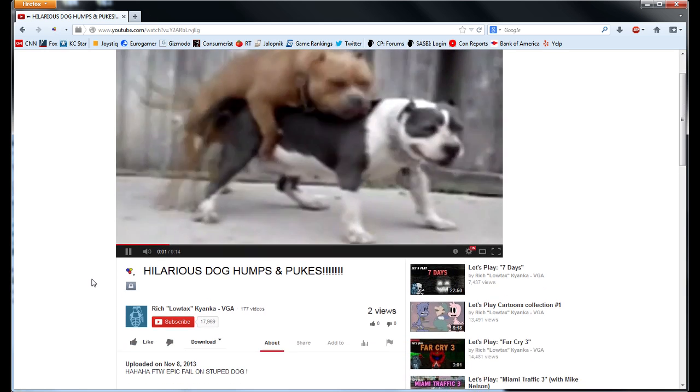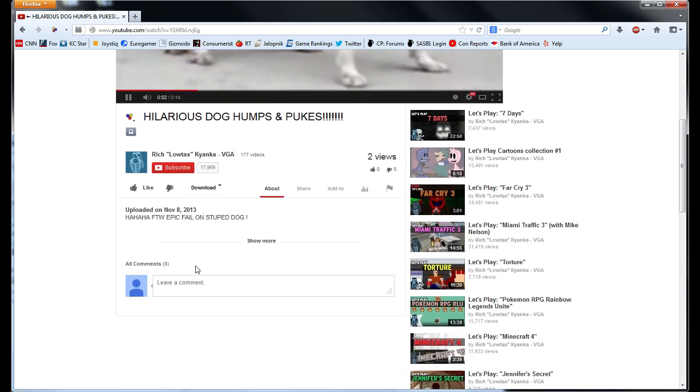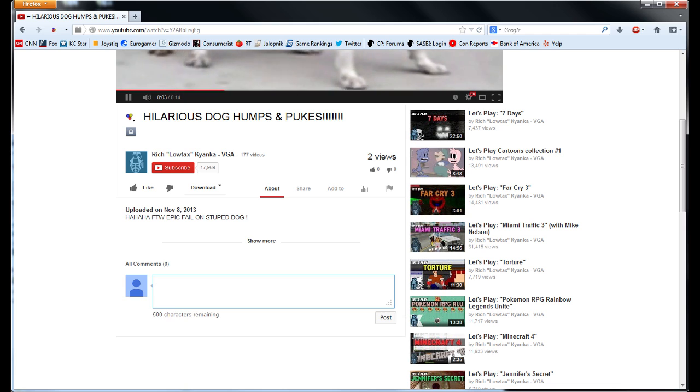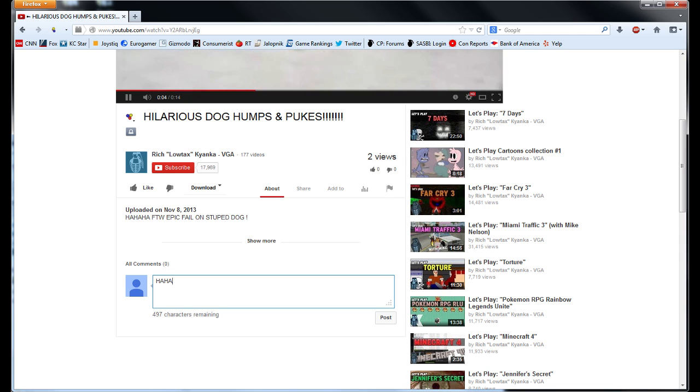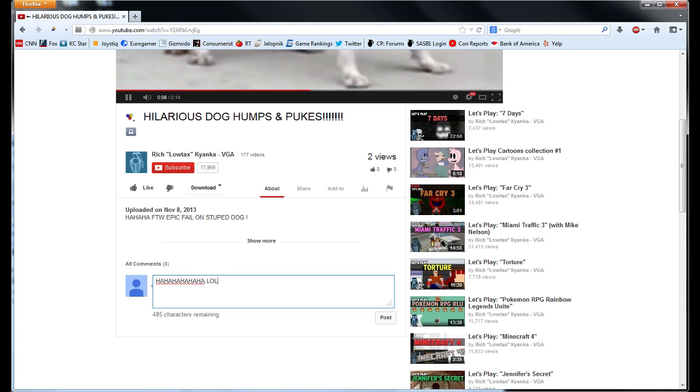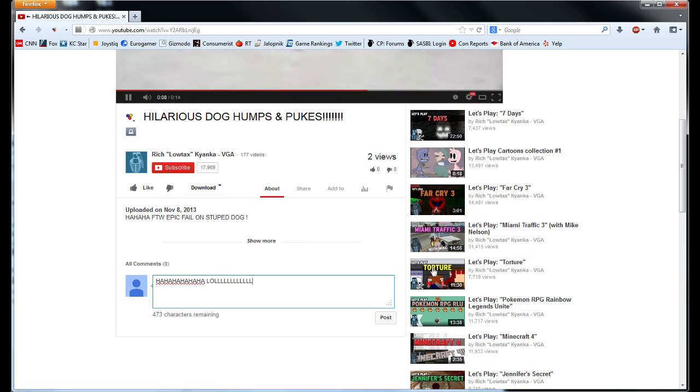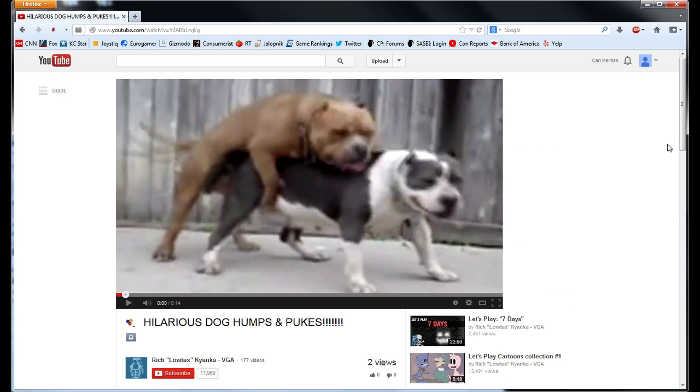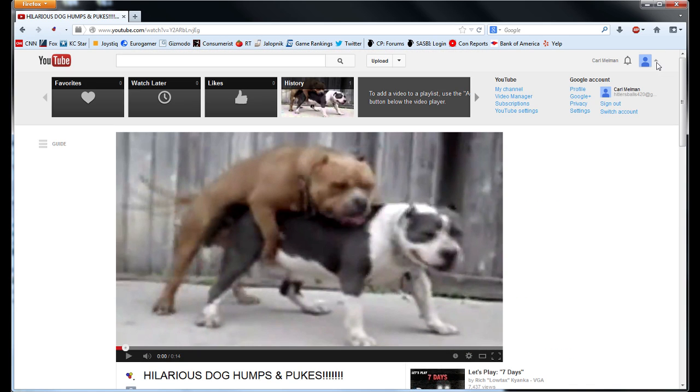To begin, type in your comment as you normally would. The initial interaction procedure has not changed. However, your comment will no longer be instantly displayed once you press the Post button. It must first be linked and verified through your Google Plus account.